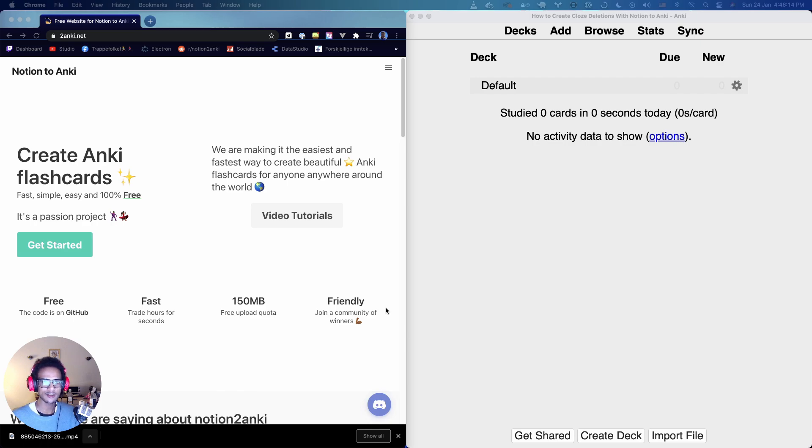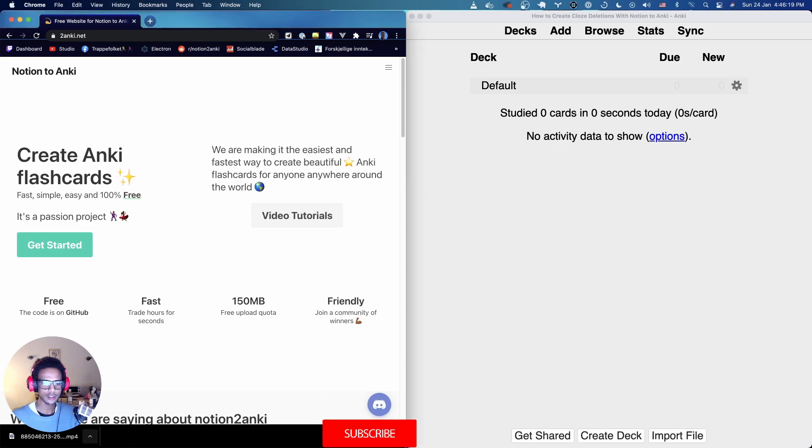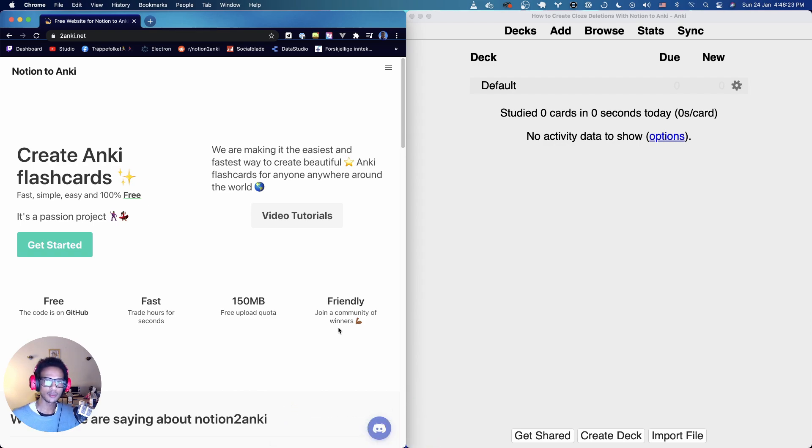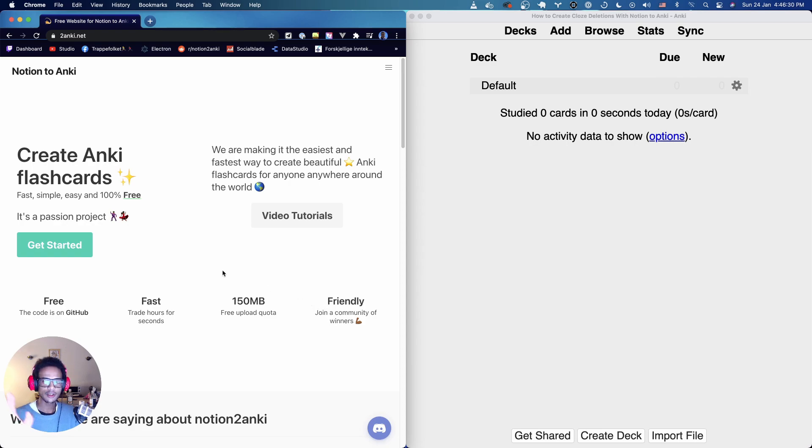So today we're going to take a look at something called closed deletions. If you're already a user of Notion to Anki you're probably familiar with closed deletions, but I've seen in the YouTube comments that it can be a little bit tricky so I'm going to try to show you that today.